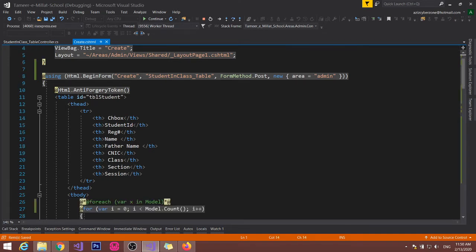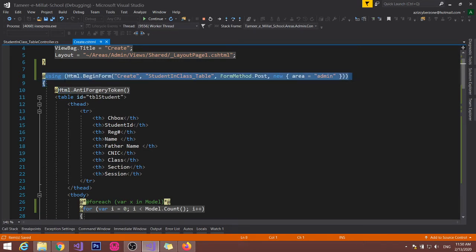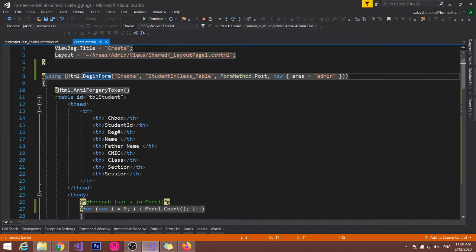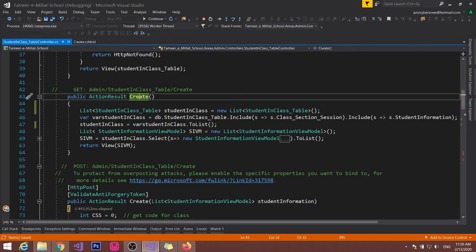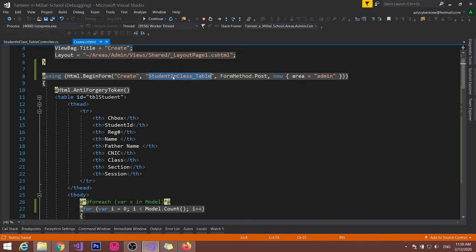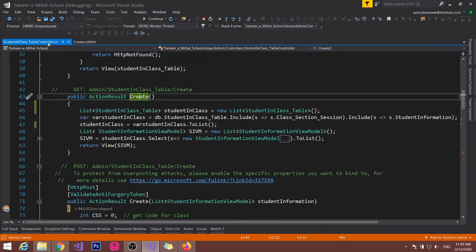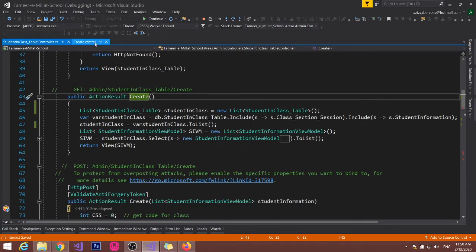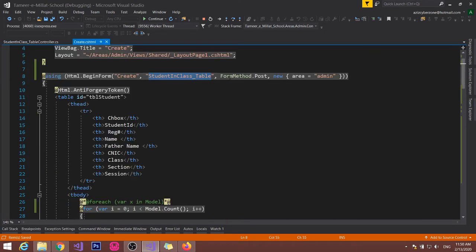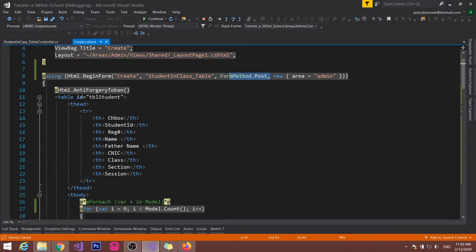After data I have used form. Using HTML begin form, this one is the action and this one is the controller which I am using. And this one is form method post - I will use the post method to post this form.